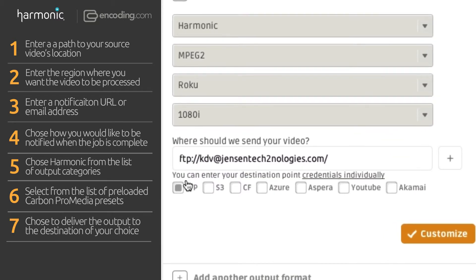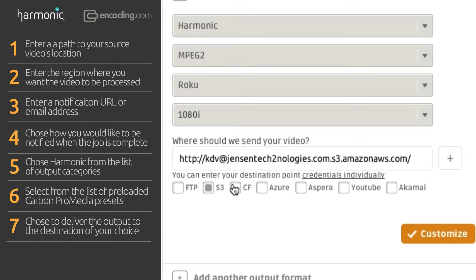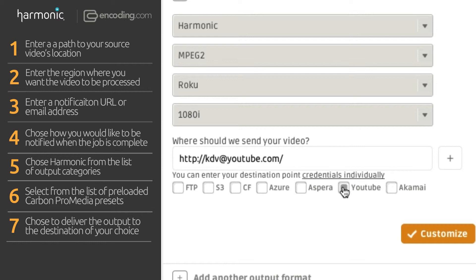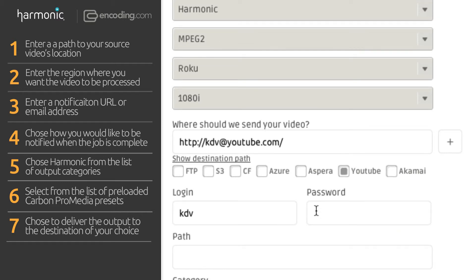choose to deliver the output to the destination of your choice. Encoding.com can deliver to all cloud storage locations, Aspera, as well as Syndicate to YouTube with full metadata.